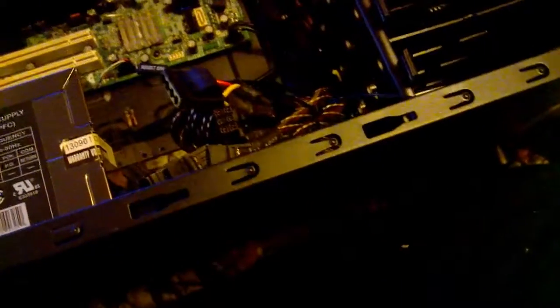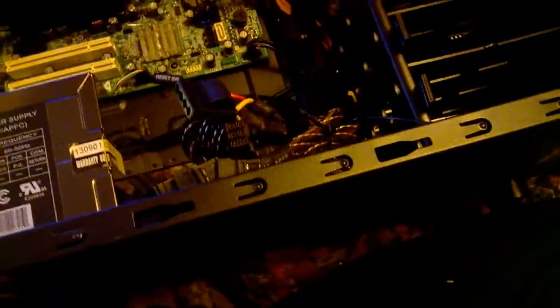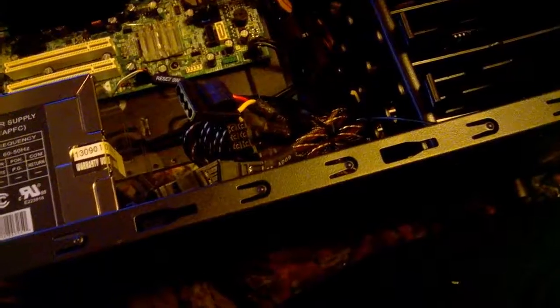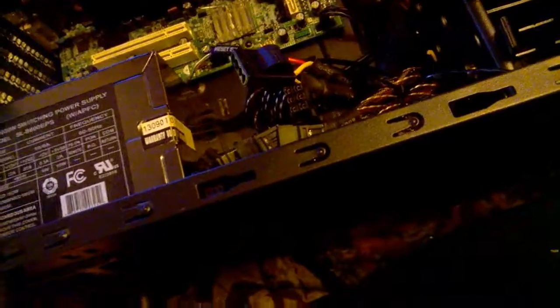Yes, I know 600 watt power supply is massive overkill for this computer. But, it's all I had.